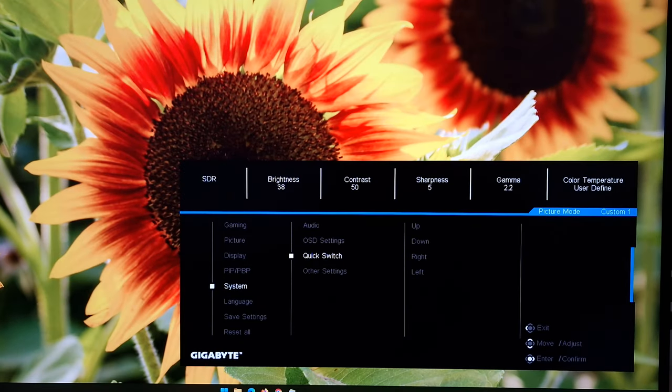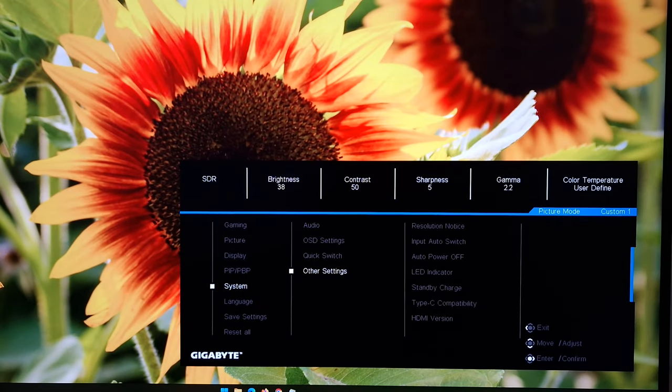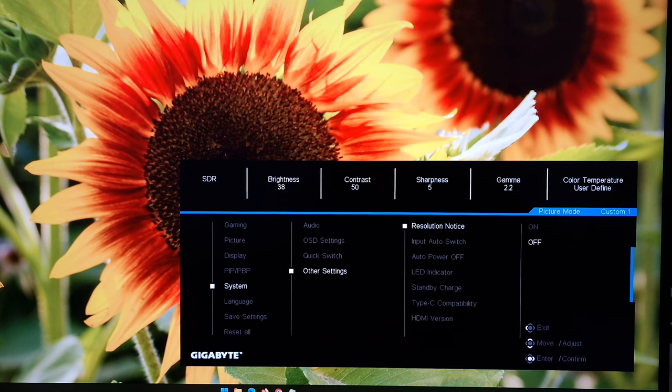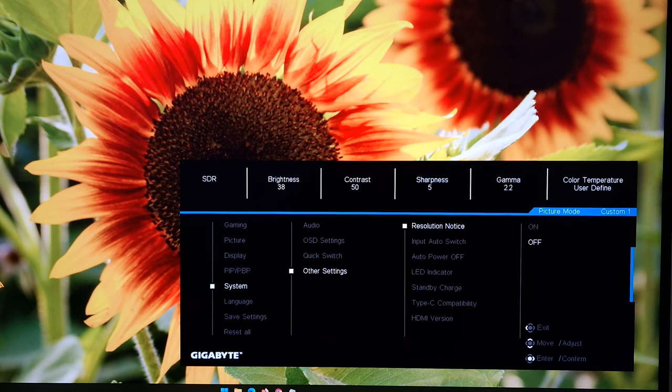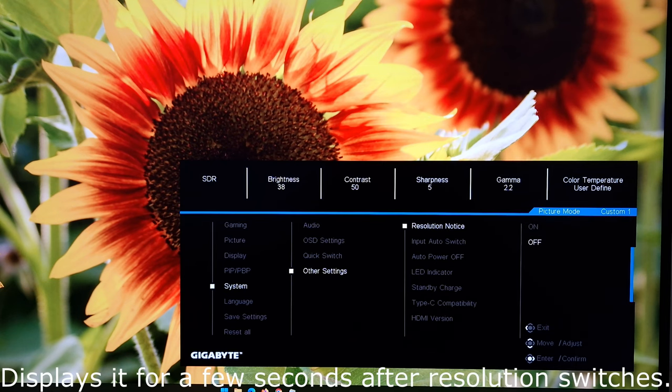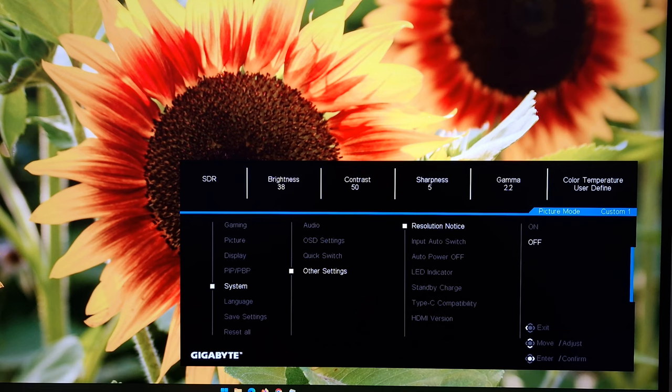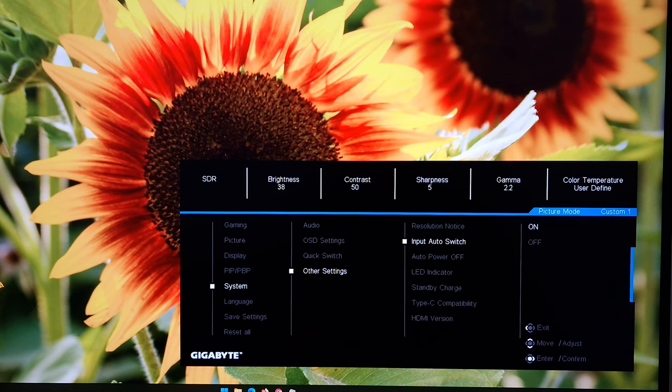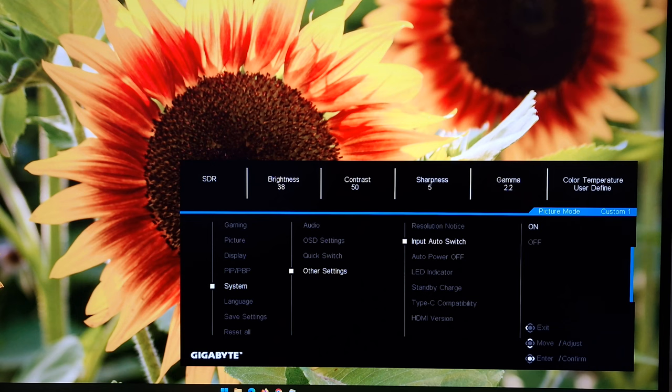You then got quick switch, which I went through towards the start of the video. There's other settings. Resolution notice. That will just display a little notice on the screen when a non-native resolution is being used to remind you of that. Input auto switch. So you can have the monitor automatically select the input for you. Or if you really want to be manually selecting this yourself, then you can have auto switch off here.